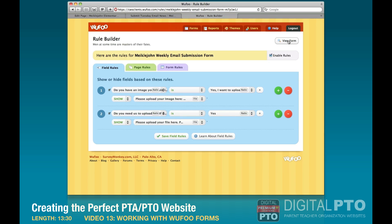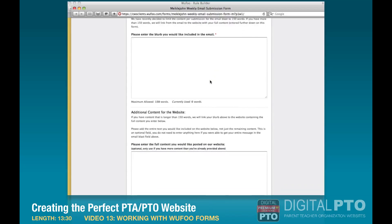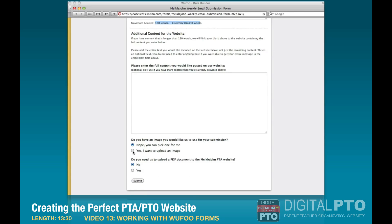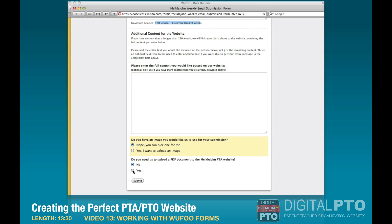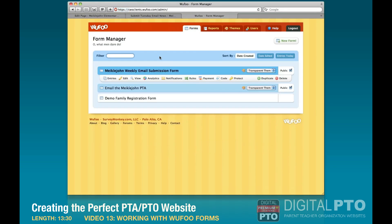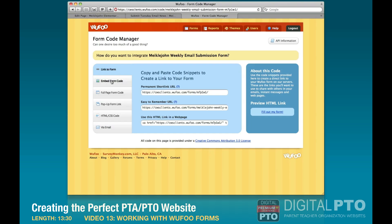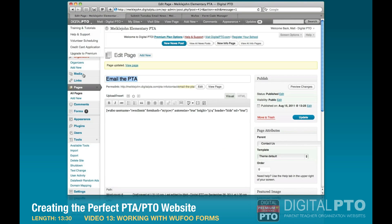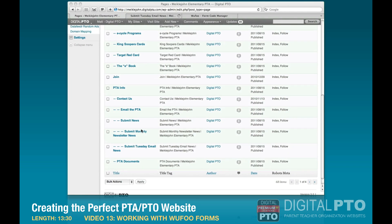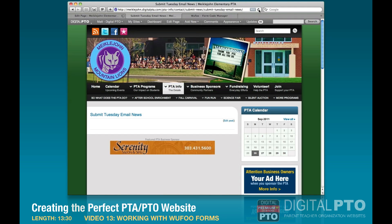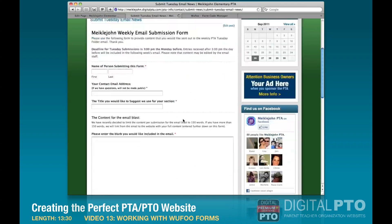Let's preview the form to make sure it's working. We can see the word-limited paragraph field, the full content section, and the file upload fields only appear when we select 'Yes.' The form is ready to be embedded. We go back to Wufoo, click 'Code,' then 'Embed Form Code,' copy the WordPress shortcode, go to All Pages, find 'Submit Tuesday Email News,' paste in the code, hit 'Update,' and refresh — the form is now perfectly embedded and expands as needed based on the rules.